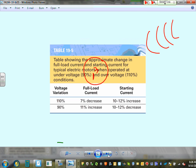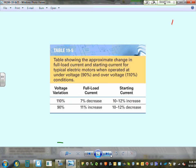The voltage variation table shows what happens to motor performance with a ±10% voltage change — effects on full load current, starting current, and running current. Starting current decreases when voltage goes down; it increases when voltage goes up.